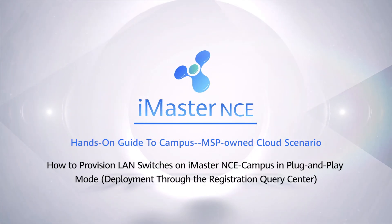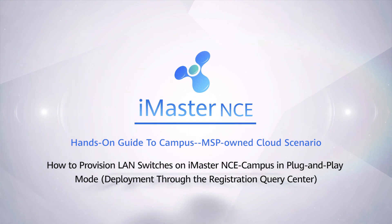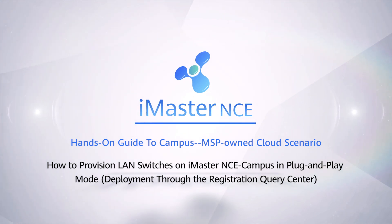How to provision LAN switches on iMaster NCE campus in plug-and-play mode. Deployment through the Registration Query Center.